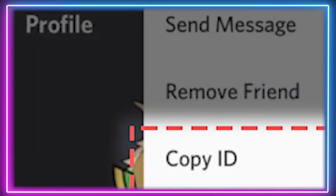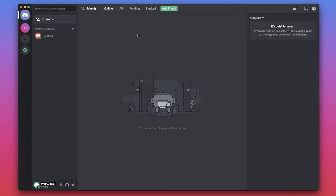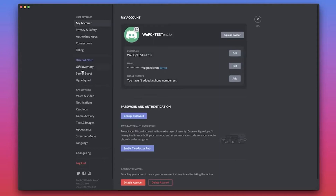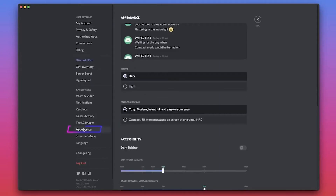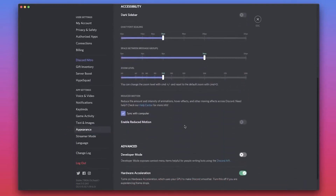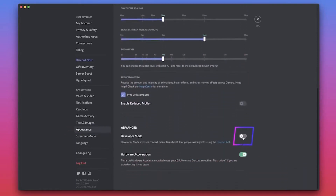In order to gather the necessary IDs, in particular the server ID, you must enable developer mode in Discord. To do this, first open the app and click on the gear icon in the bottom left of the window to access the user settings menu. Then click on appearance in the menu on the left-hand side, which should be underneath the app settings subheading. Scroll down to the bottom and underneath the advanced heading, click the switch to turn developer mode on.